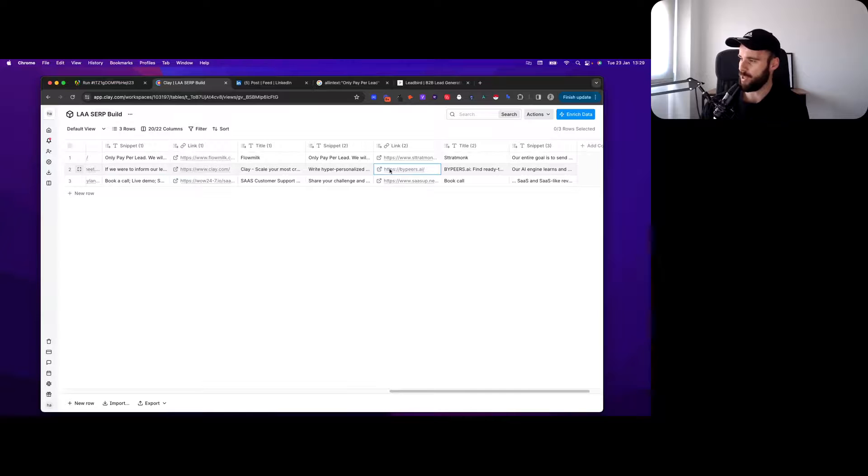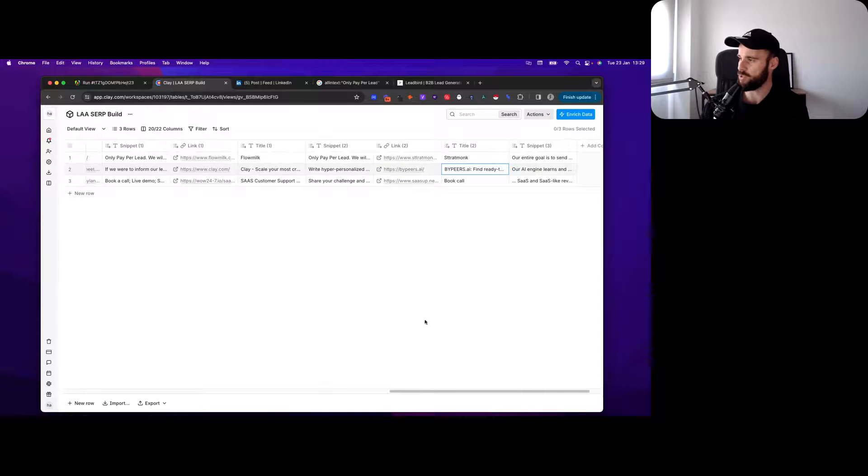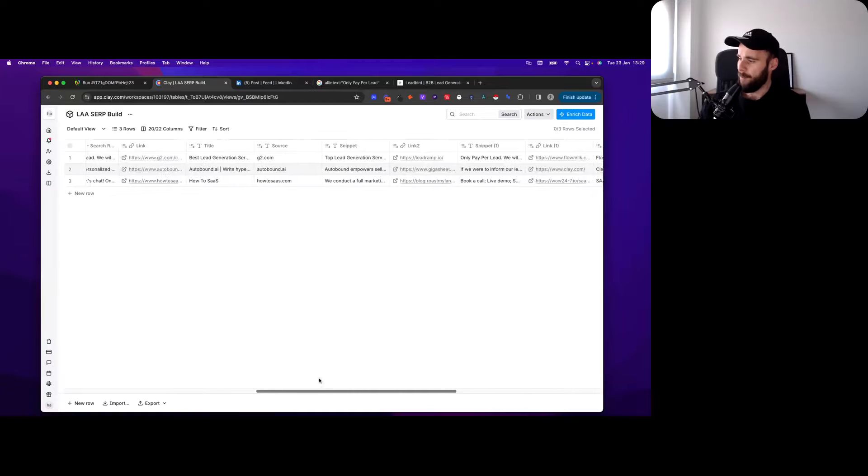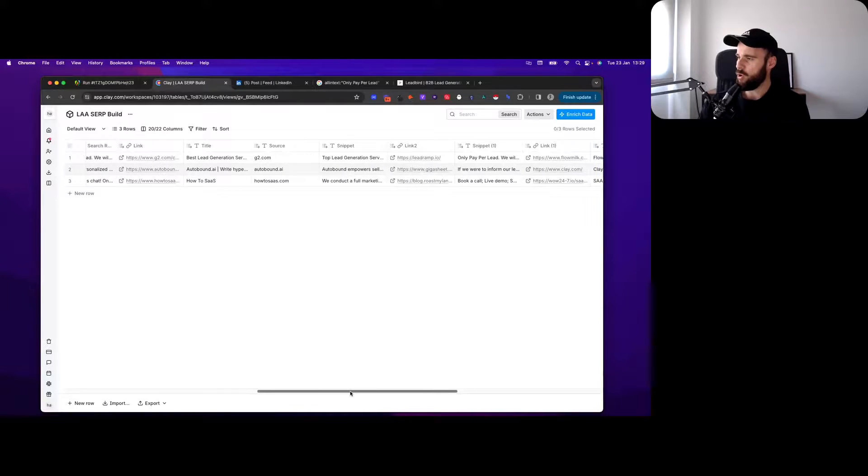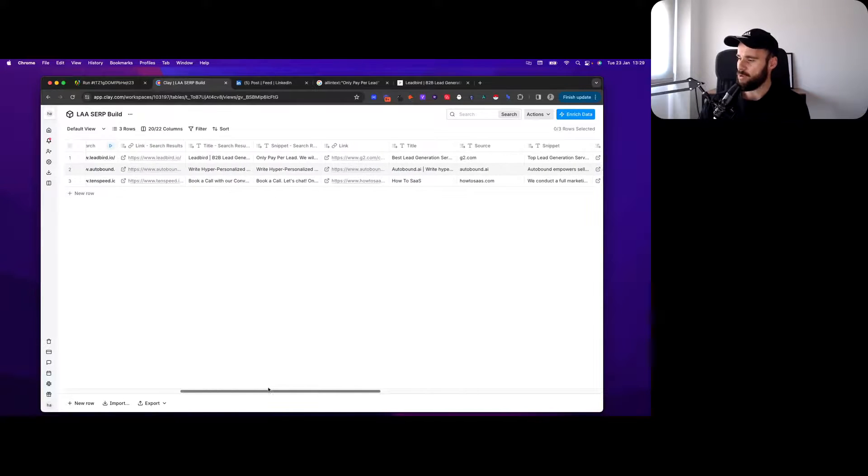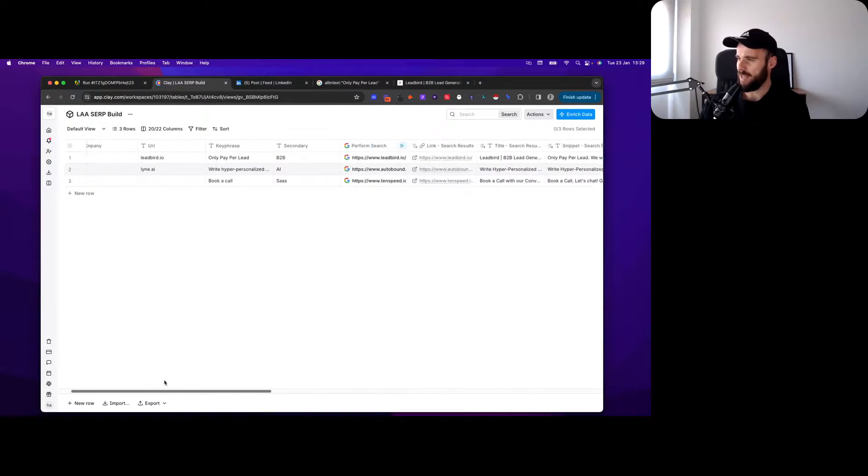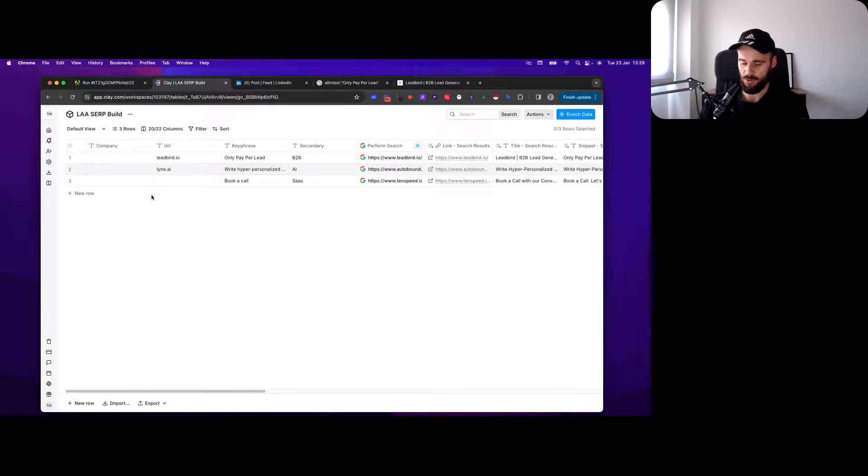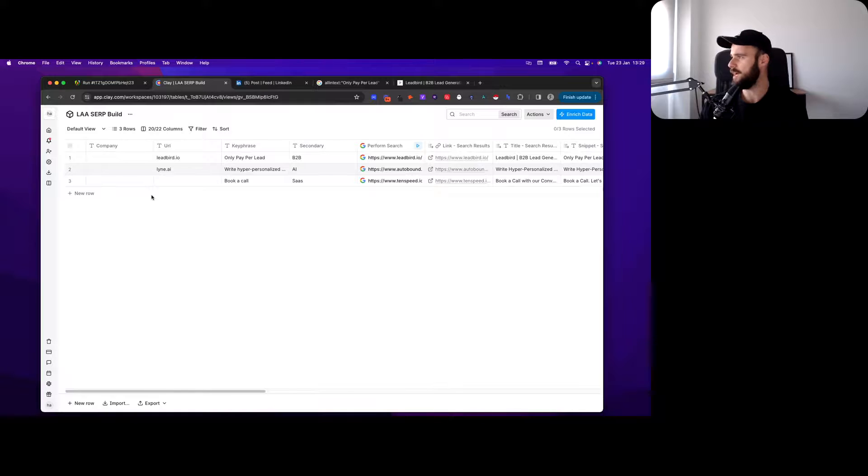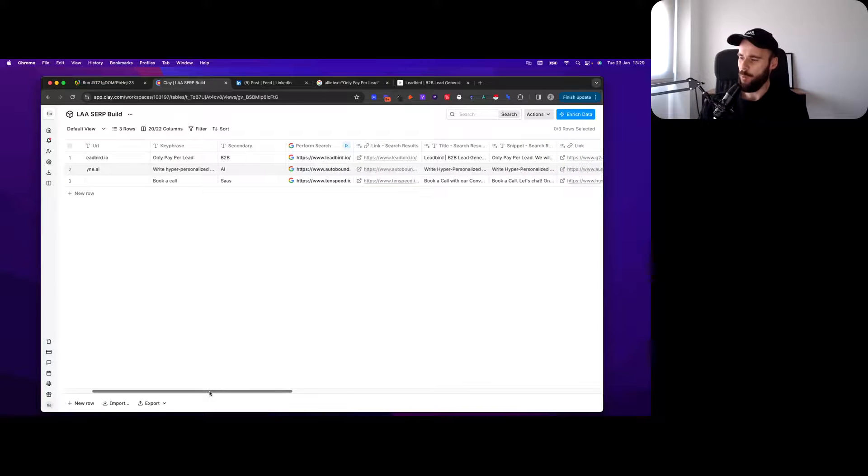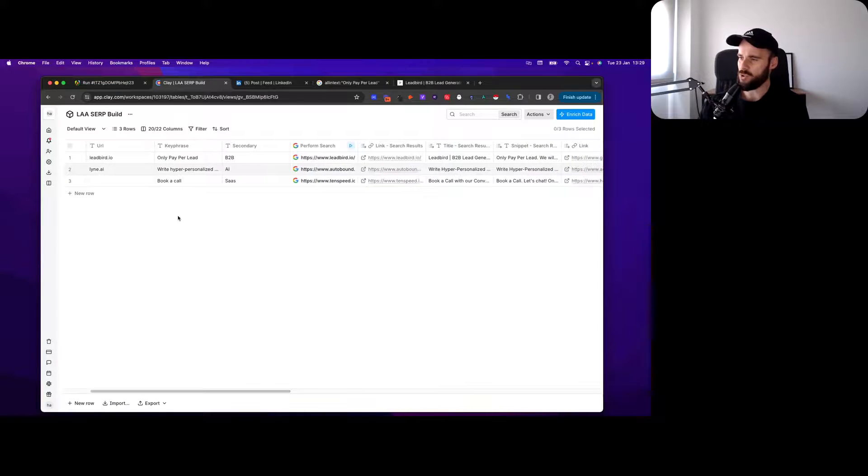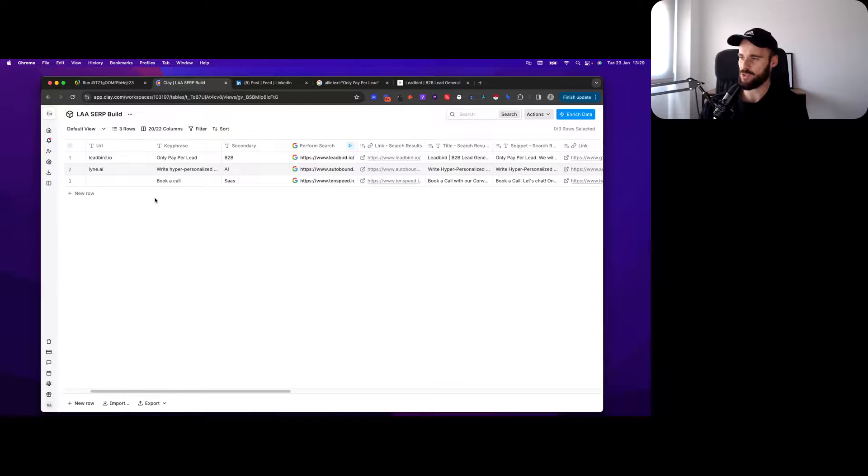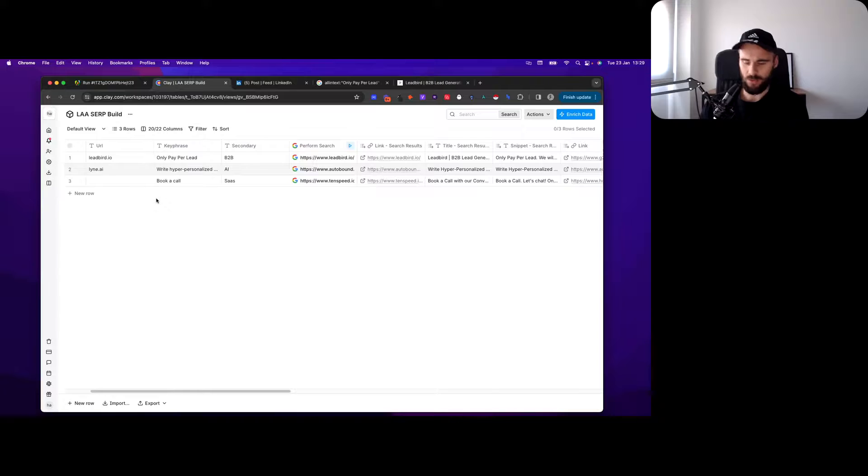You could use Gigasheets to do that and obviously you can use Clay to do it. Clay would be a very interesting find in this case. Then Piersai would still be a really interesting find because they pretty much do the same thing. That's how you can use that. There are a lot of different ways you can go about that and clone your best clients. One other use case just to get your creative juices flowing.